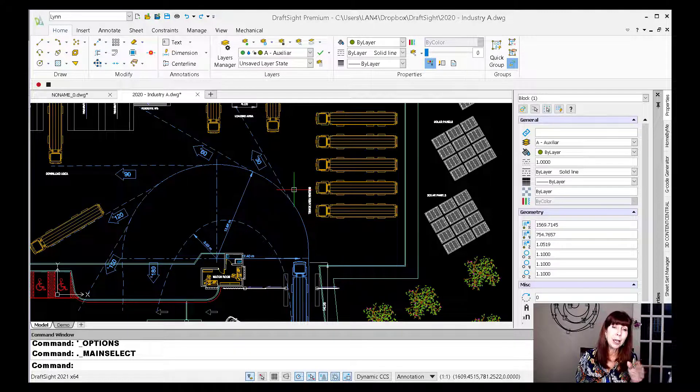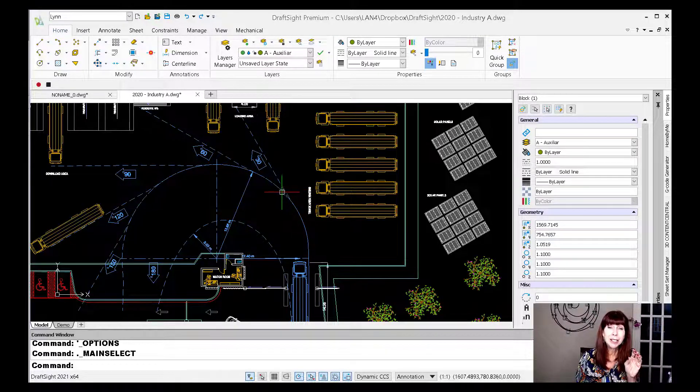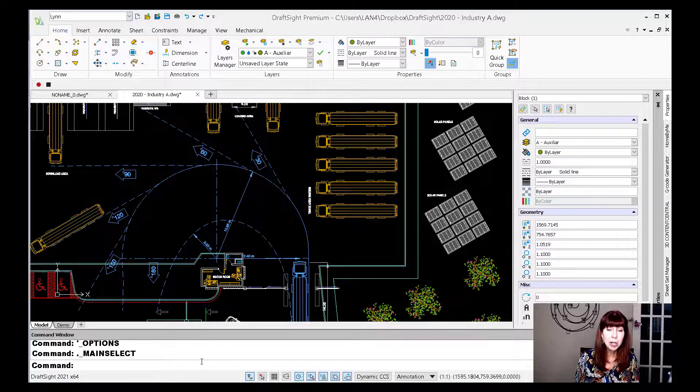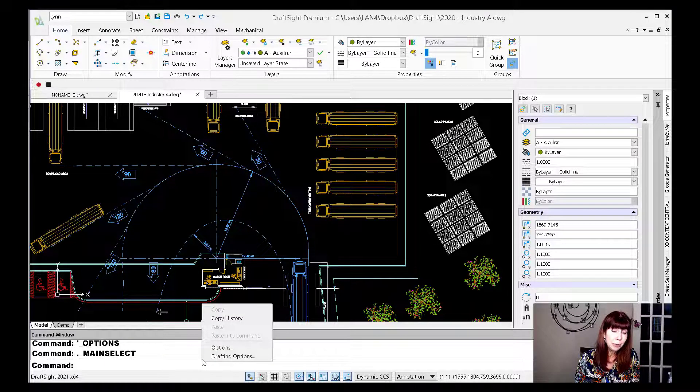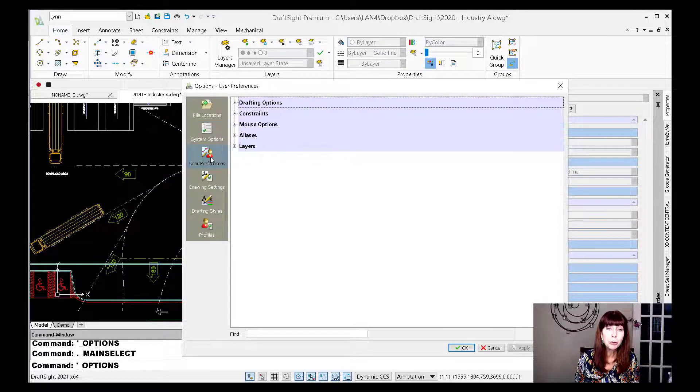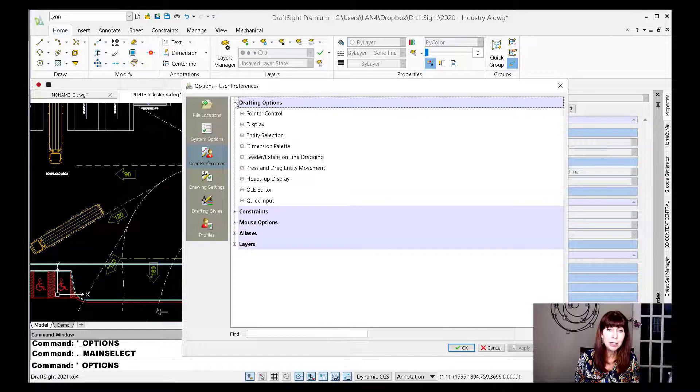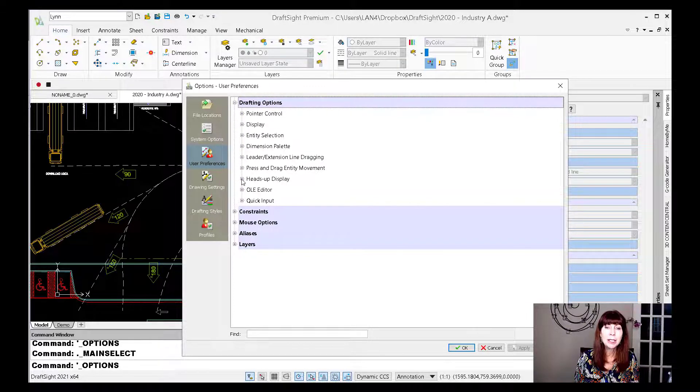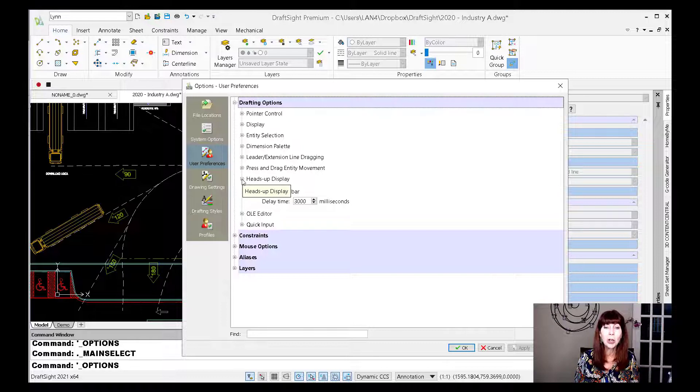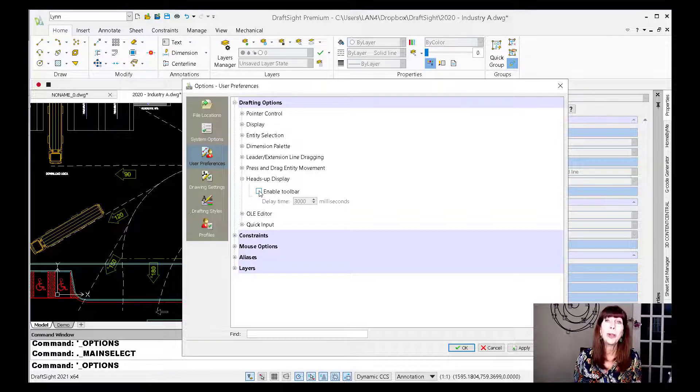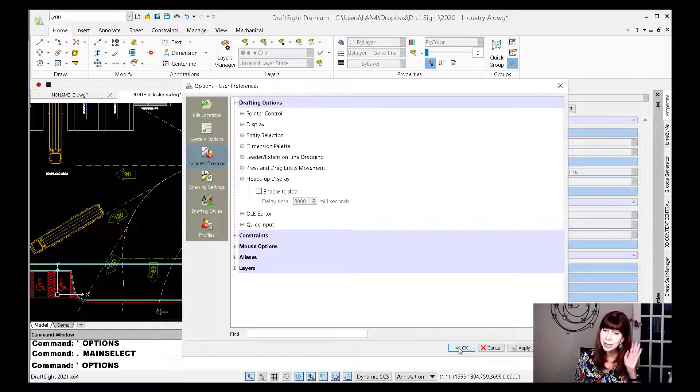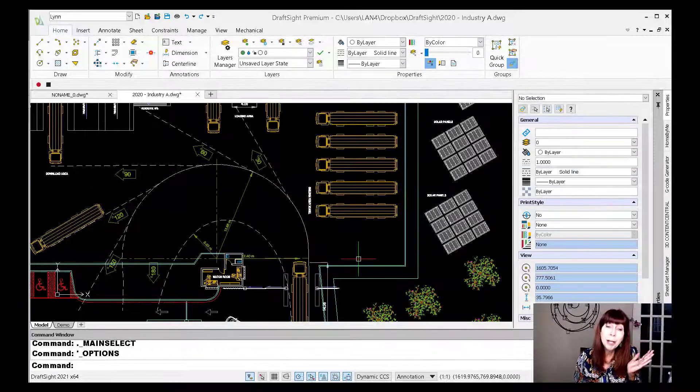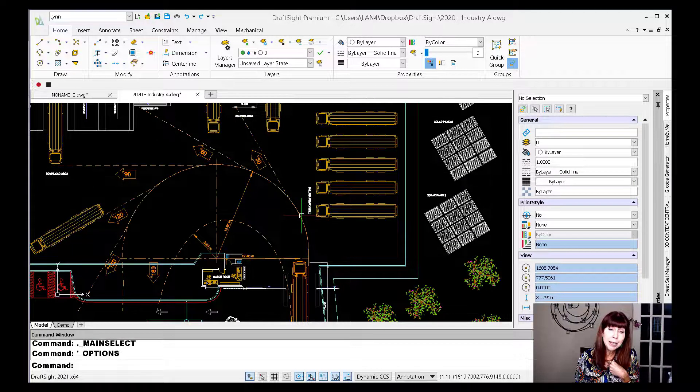Maybe you find that annoying, that little toolbar that pops up on the screen. So let me show you how to get rid of it in case you don't like it. I know some people don't like it. I'm going to go back into Options and come down here to User Preferences, and you will see here under Drafting Options that there is this Heads Up Display. It's called the Heads Up Display, and I'm going to turn that toolbar off, even though when I'm done with this video, I'm going to turn it right back on. But I'm going to show you where it is in case it bugs you, because it bugs some people. It doesn't bug me. I like it.